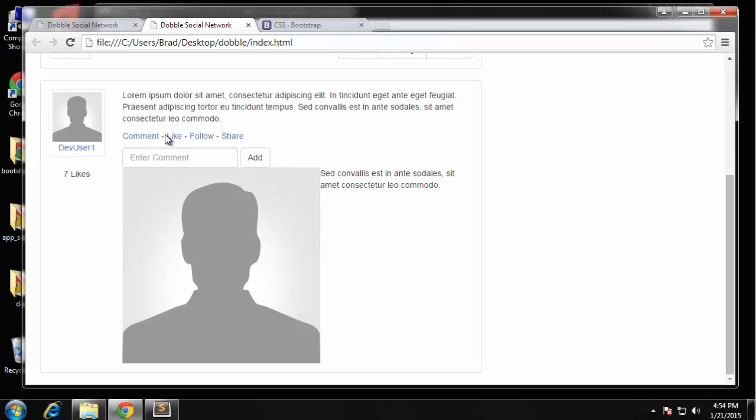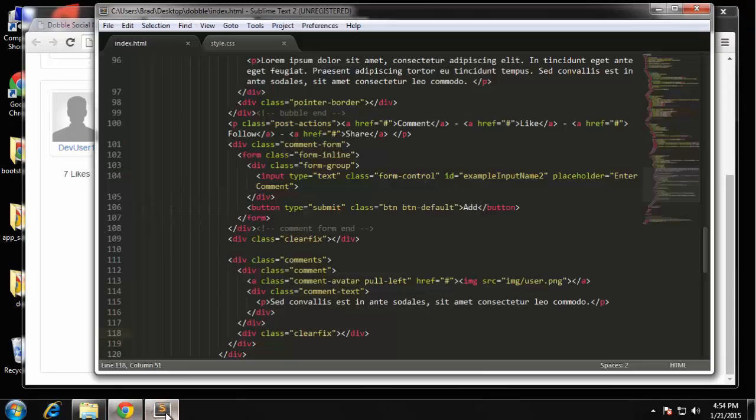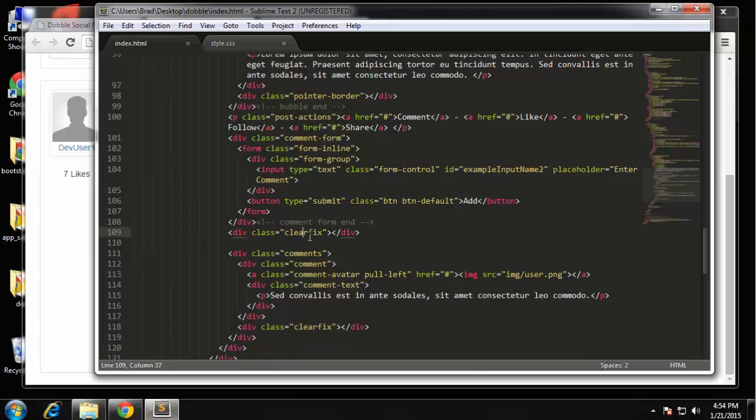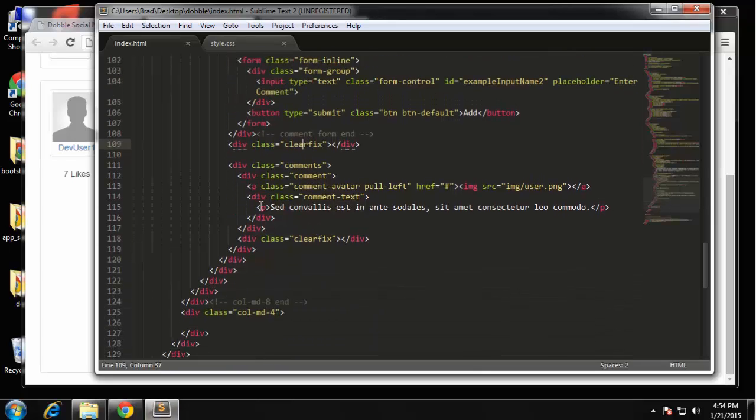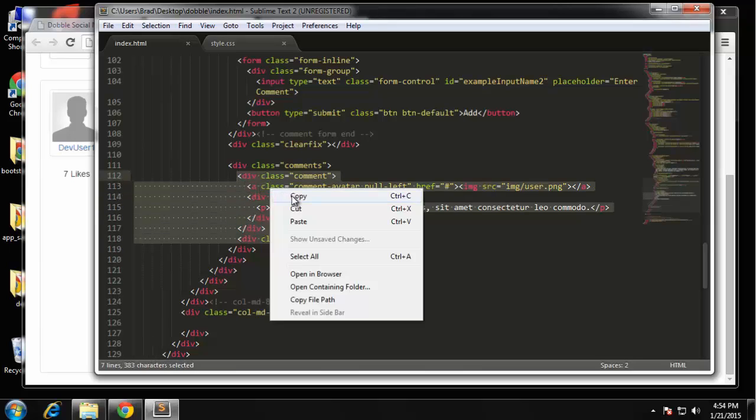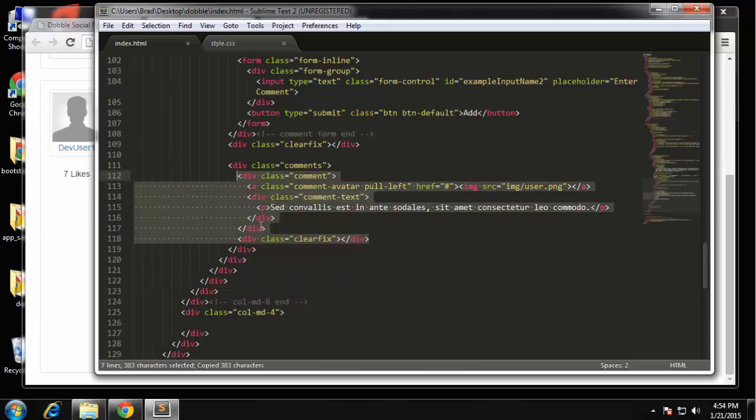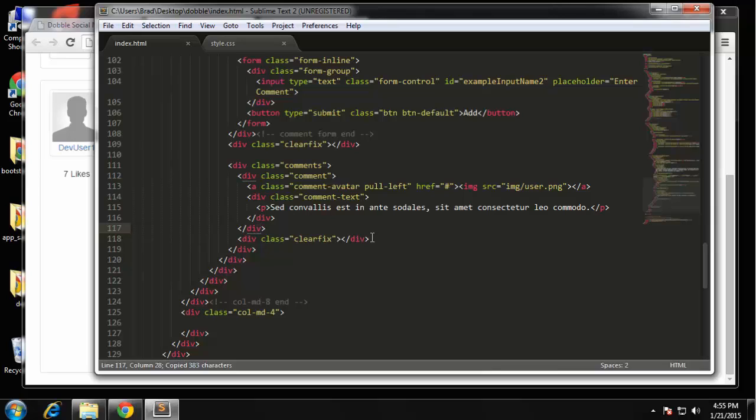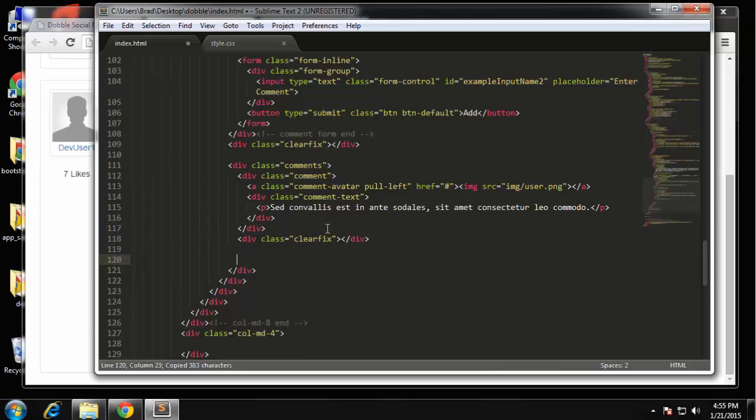I'm going to add one more comment to this post. Okay so I'm just going to copy, actually want the clearfix as well and paste that right underneath this one. Okay so that should just give us two comments.